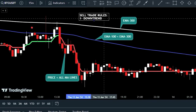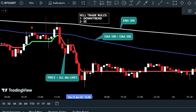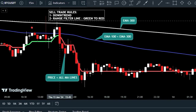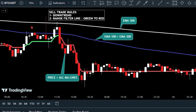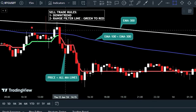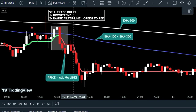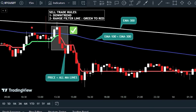Then look for the Range Filter indicator to change its line from green to red, signaling a sell opportunity. Once both conditions are met, you can confidently enter a sell position.